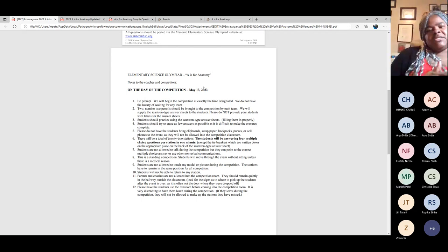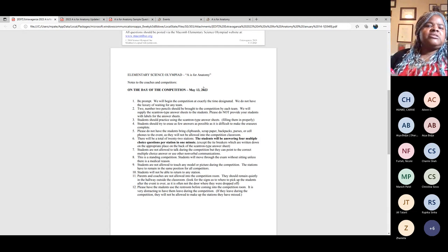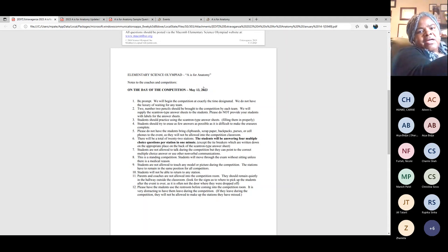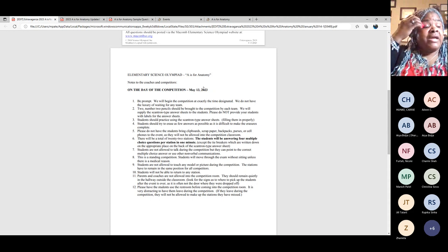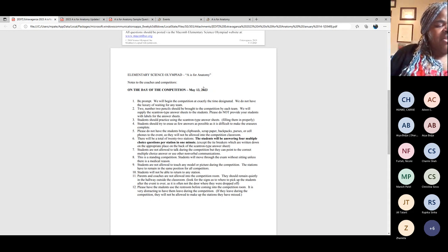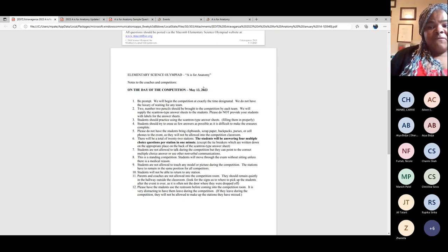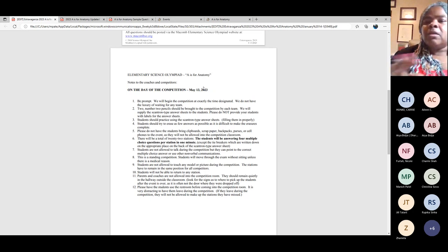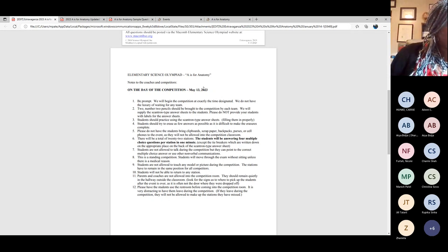Your students will come in one way and exit another way — we have signs on the doors. We will begin the competition at exactly the time designated. We do not have the luxury of waiting for any team. If there is a schedule conflict, you have to get that straight before the day of the competition. Two number two pencils should be brought to the competition by each team. No clipboards, no cell phones — all of that needs to stay in your possession.